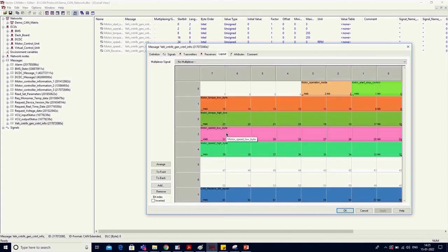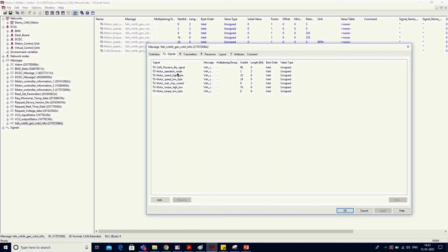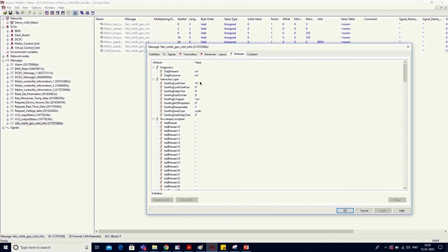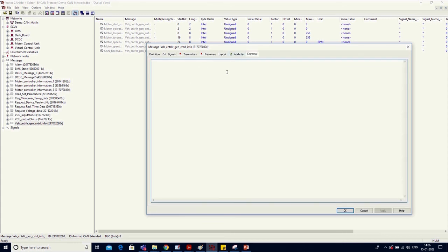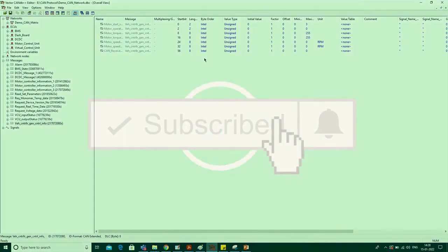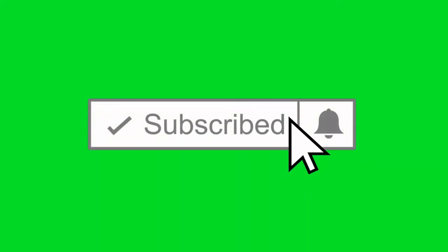In the Layout section, you can see a pictorial format of the message, showing the orientation of each signal. For example, for Motor Operation Mode — which has a length of two bits and starts at bit 2 — you can correlate it in the layout: at the second bit you will find Motor Operation Mode occupying two bits. There is also an RT Bits section with additional information such as cycle time, and a Comments section for any notes. This is a small introduction to the CAN DBC file. We will see more information about CAN DBC files in coming videos. Thank you.